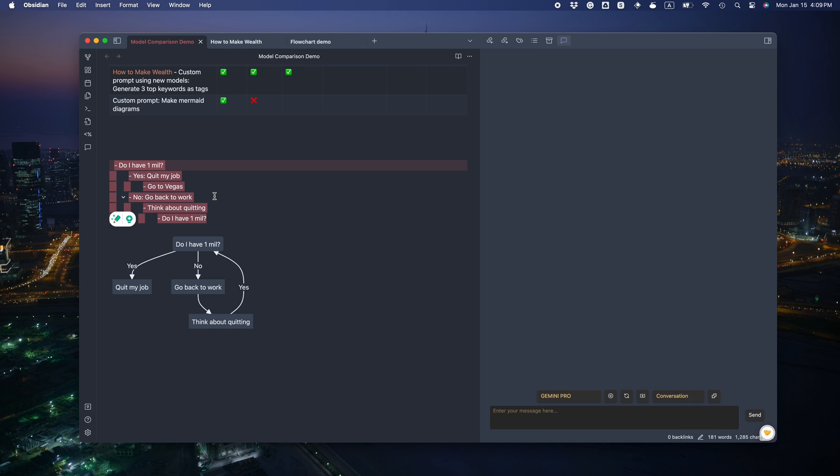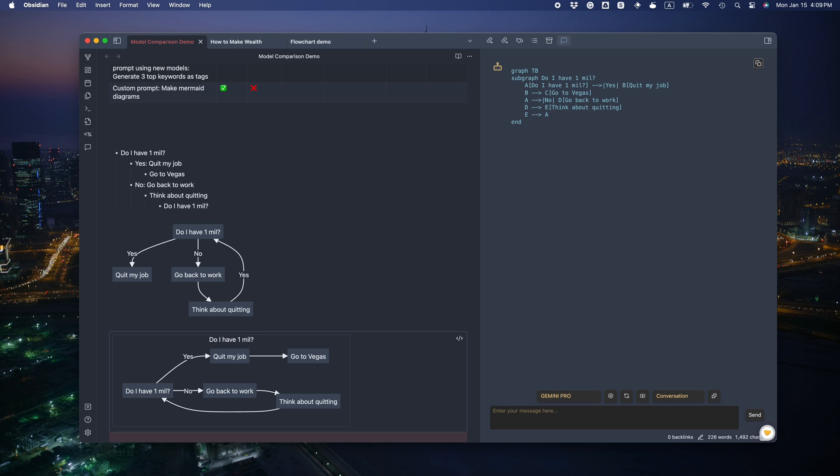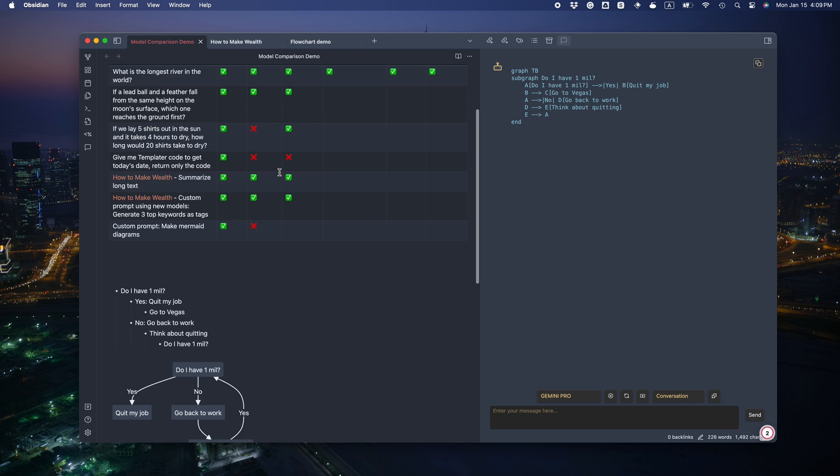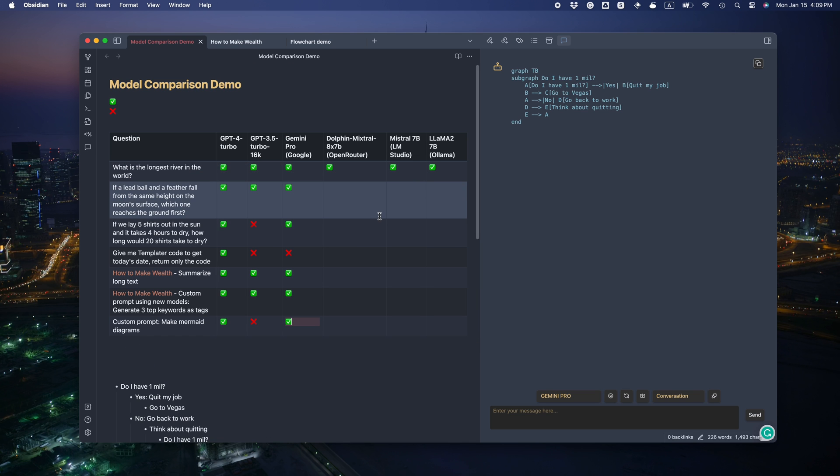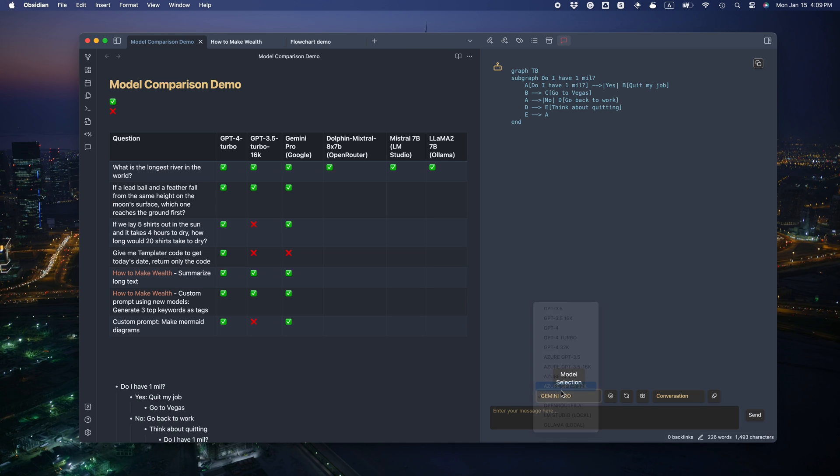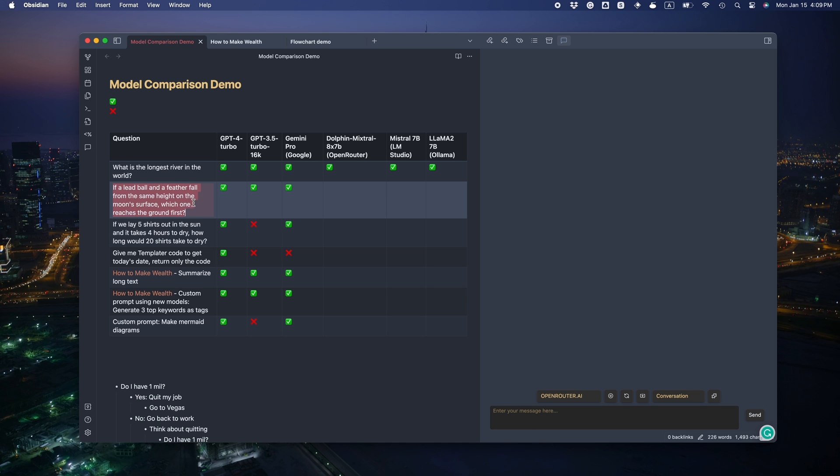Hmm. Oh, that actually worked. Do I have one meal? Yes. Quit my job. Go to Vegas. No. Go back to work. Think about quitting. And the loop. Nice. Wow. It did a little bit better than GPT 3.5. Congrats, Google.